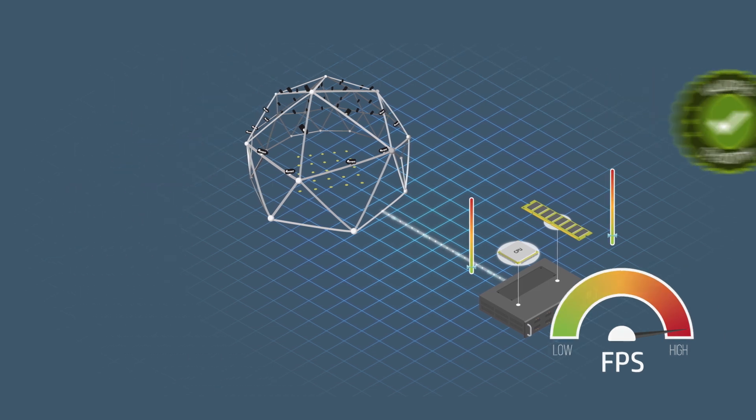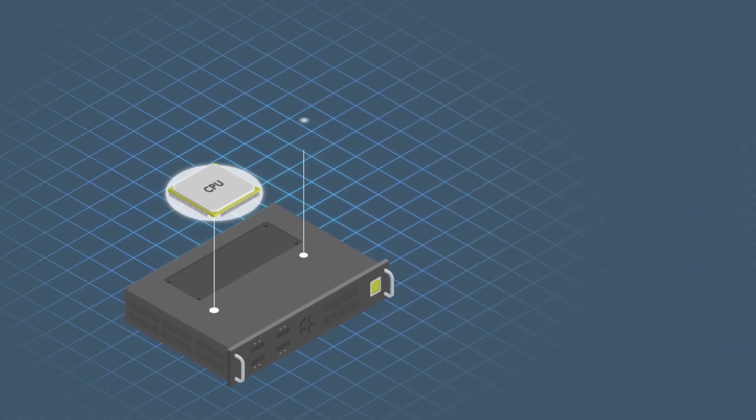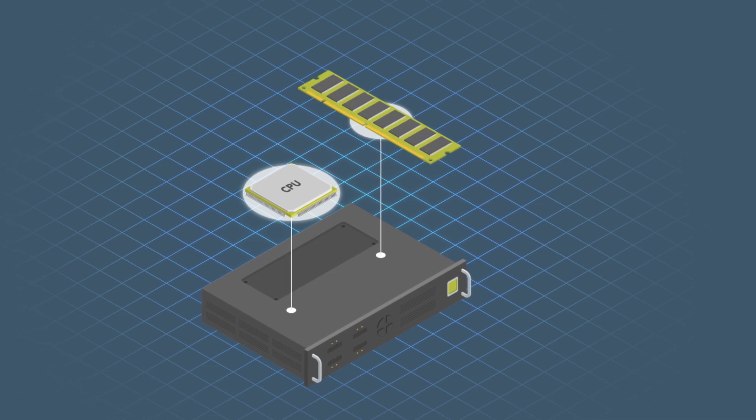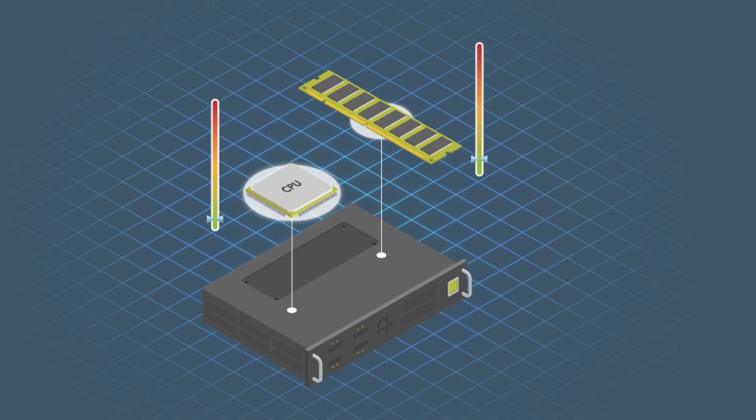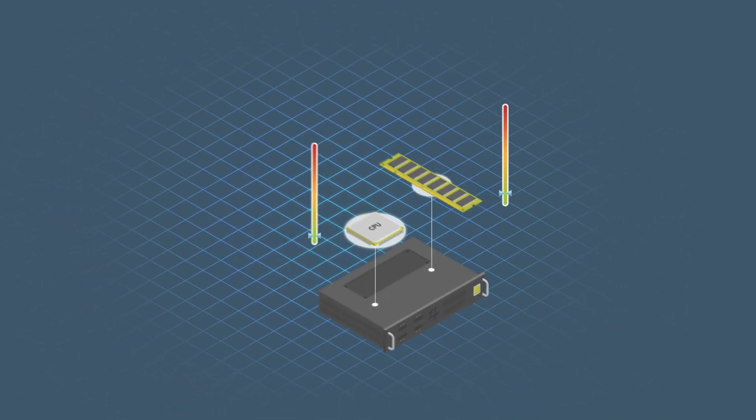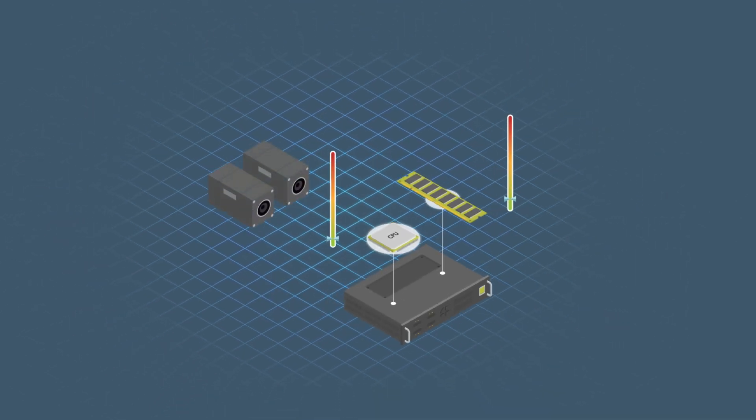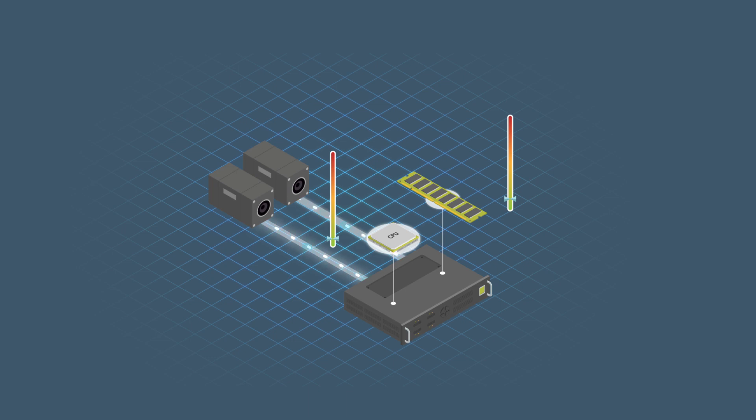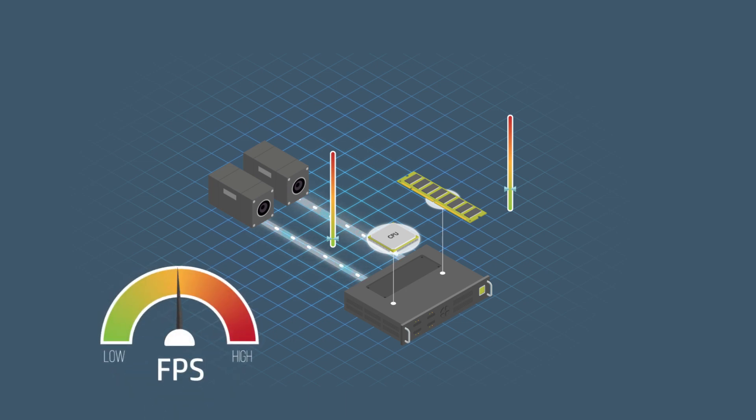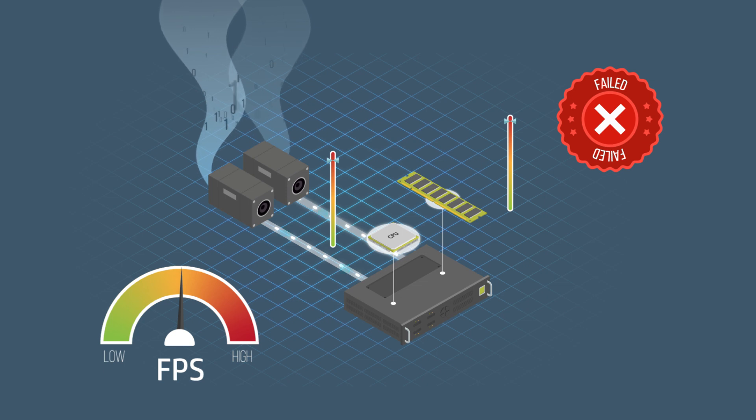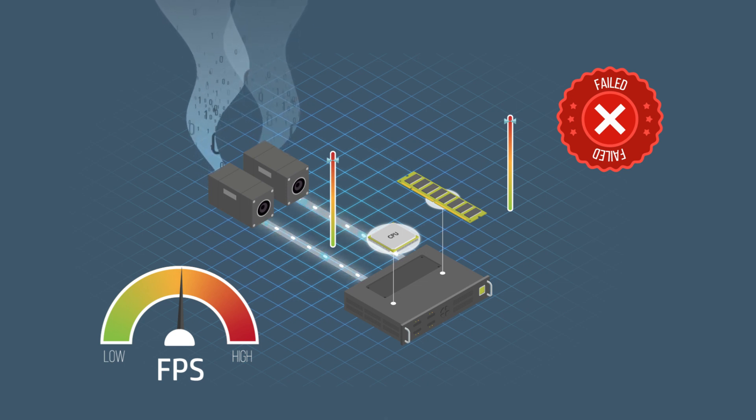On a regular basis, we have customers using competing 10GIGI products, coming to us with complaints that they cannot even get two 10GIGI cameras working on a single server and have spent months of wasted effort trying to make this work.